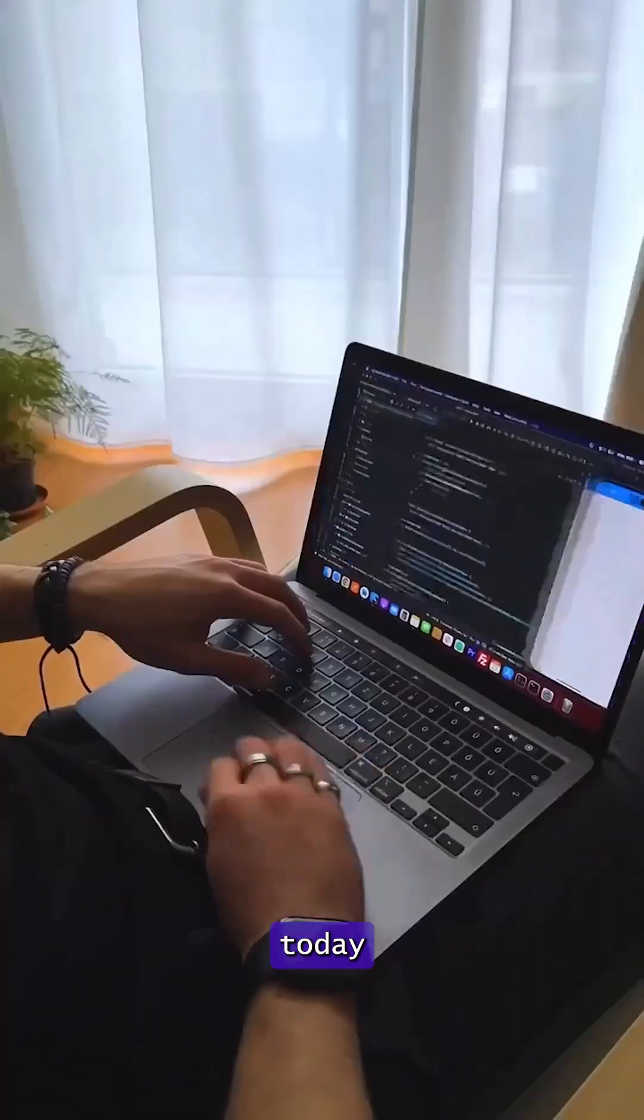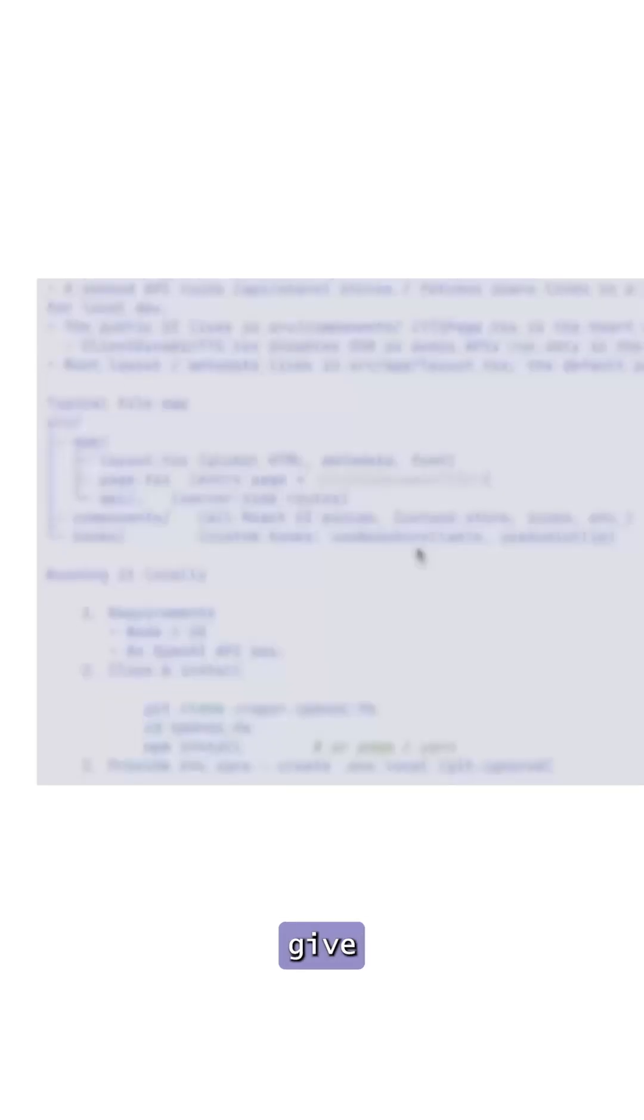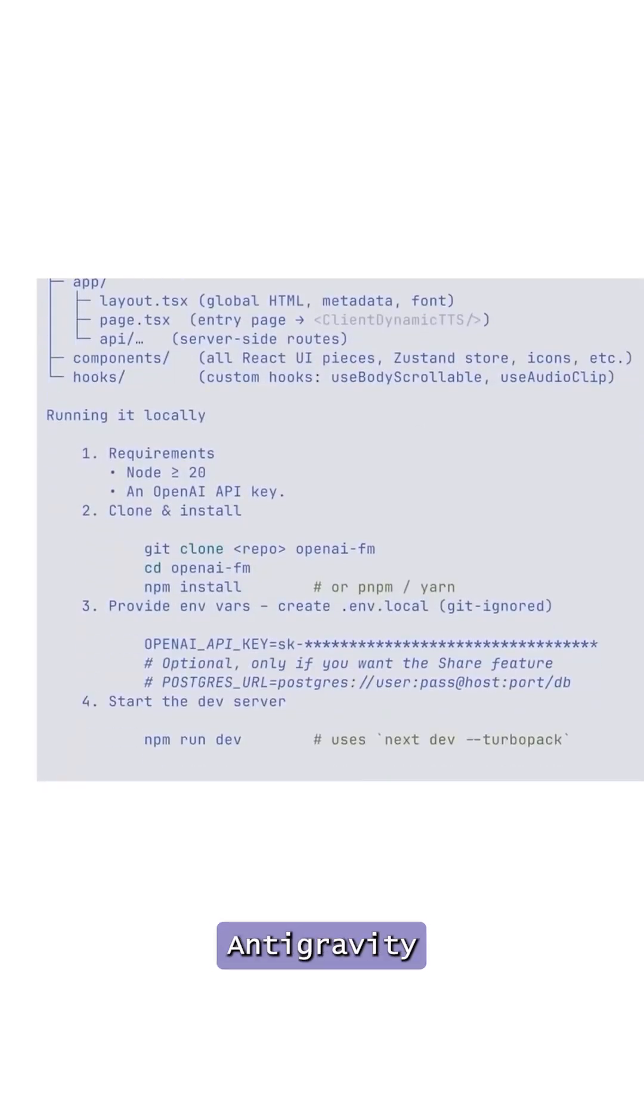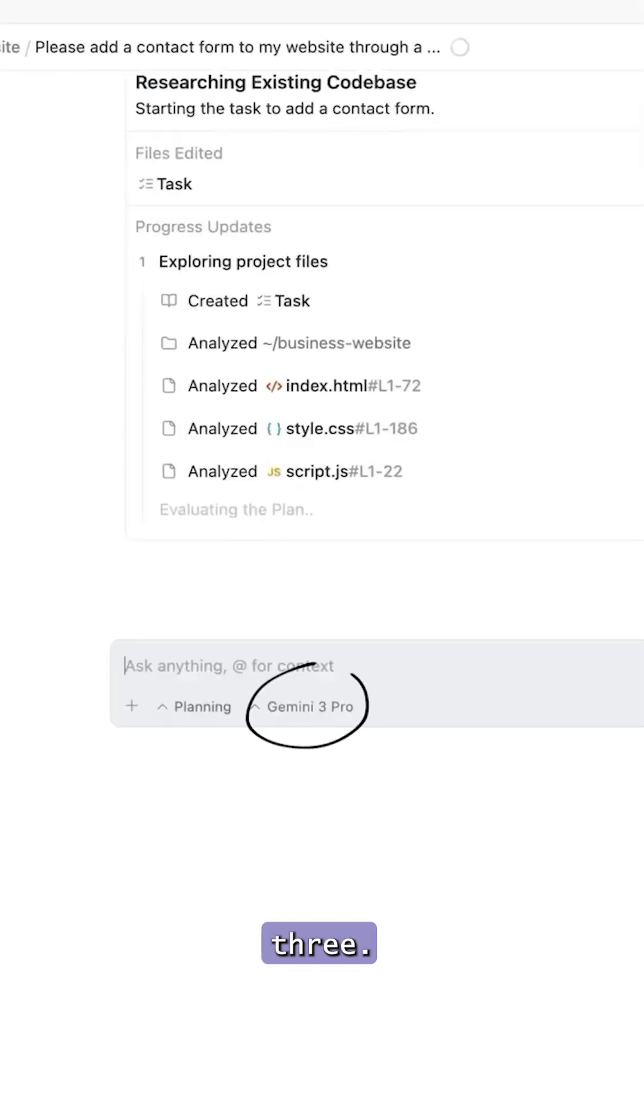Most AI coding tools today sit at two extremes. Either they show you every tiny step or they give you final code with zero explanation. Antigravity does neither. It works at a task level abstraction powered by their newly launched Gemini 3.